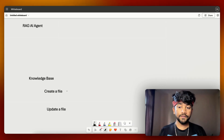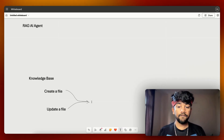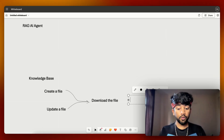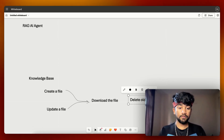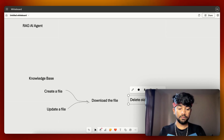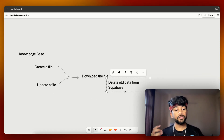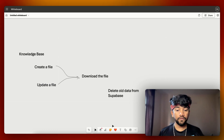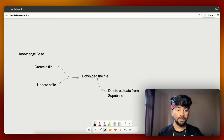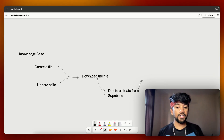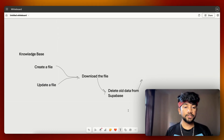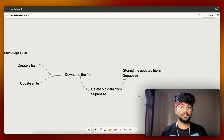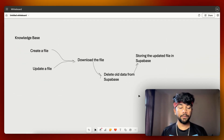After setting the two triggers, we are going to download the file and delete the old file as well. This ensures that old data previously saved into Supabase has been deleted. After deleting the old file, we simply store the new file into Supabase. This is how our knowledge base automation looks.